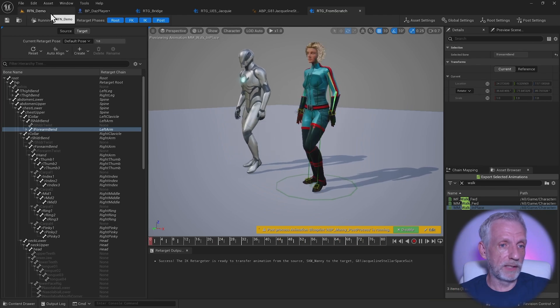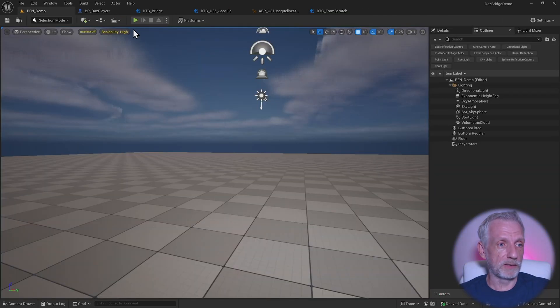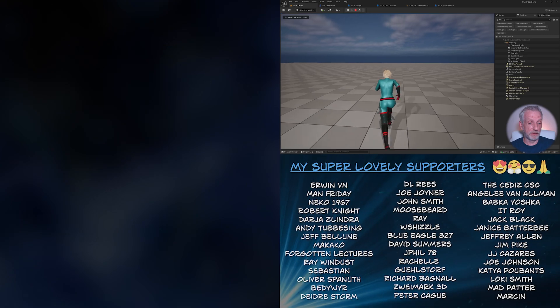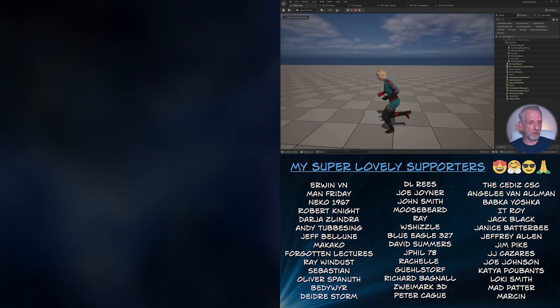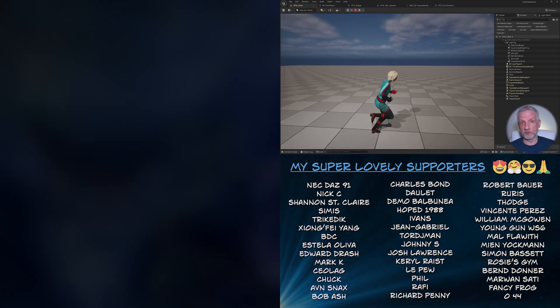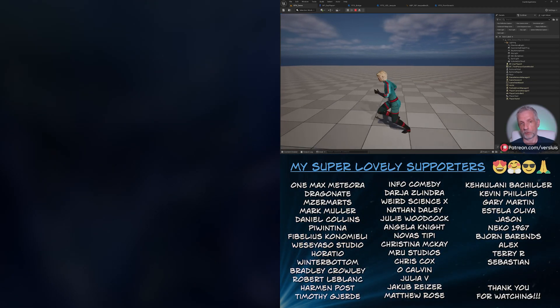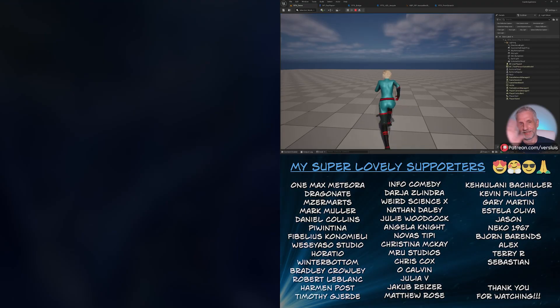That's basically how to do it. Then you can run around with your character and things are working as expected. I hope you found that helpful. More Unreal Engine videos and Daz videos coming up very soon. Thank you so much for watching. I'll see you later. Take care.